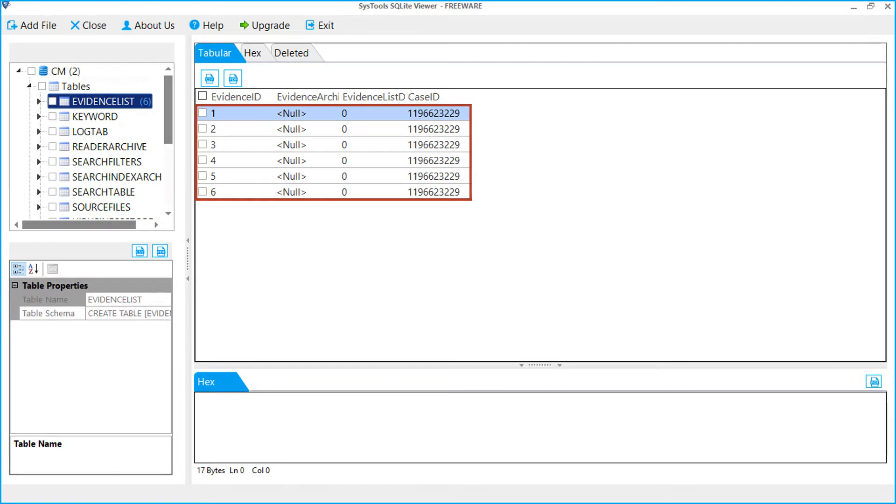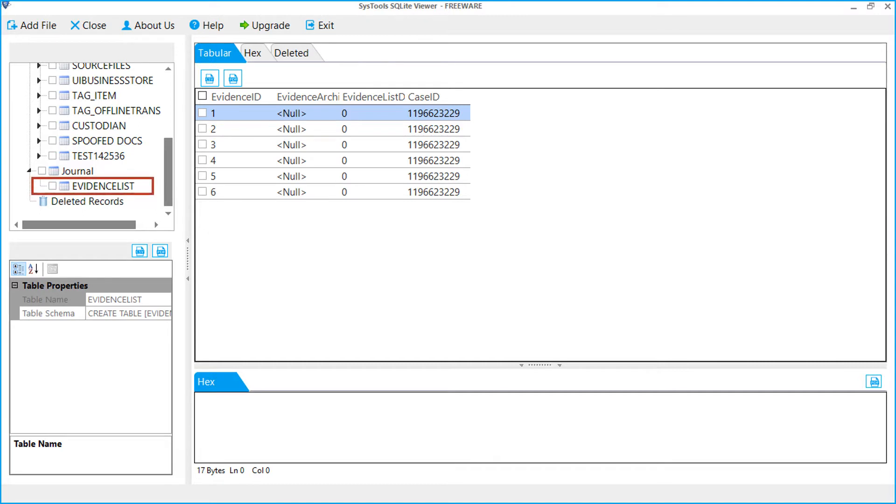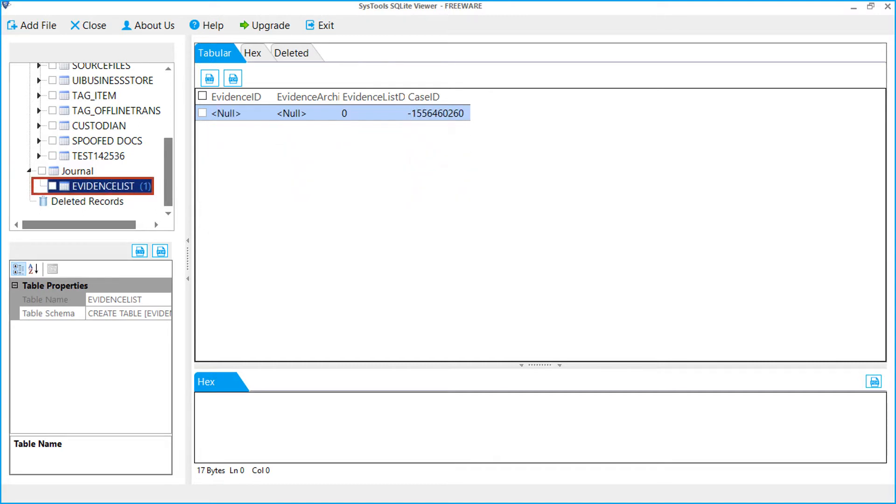Now by scrolling down, you can see the added journal file on a different node. Select the table. From the right side, you can see the transactions which are not updated in the dot DB file. Through this, you can recover your missing transactions.